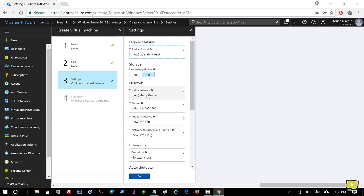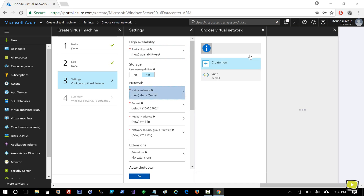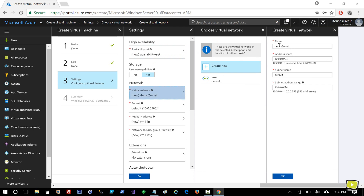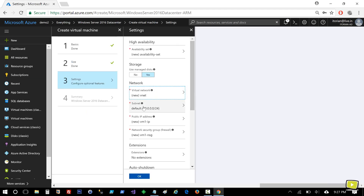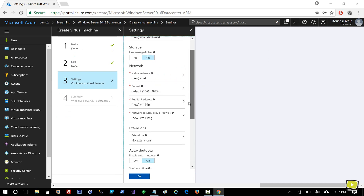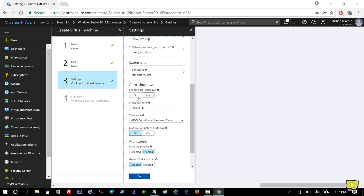For the virtual network name, you see it is automatically picking a name Demo2 VNet, but I don't want this one because I'll use this virtual network and availability set in other machines also. I'll keep a generic name — just VNet. There's a VNet in Demo1 resource group which I don't want to select, so I'll create a brand new one for this separate demo. Subnet and IP address are default. Auto-shutdown is on by default — I'll set it off.